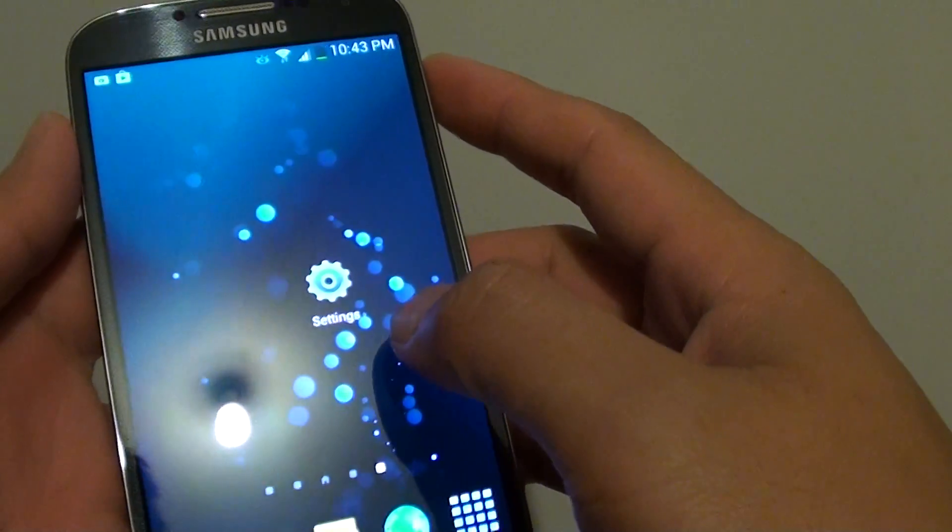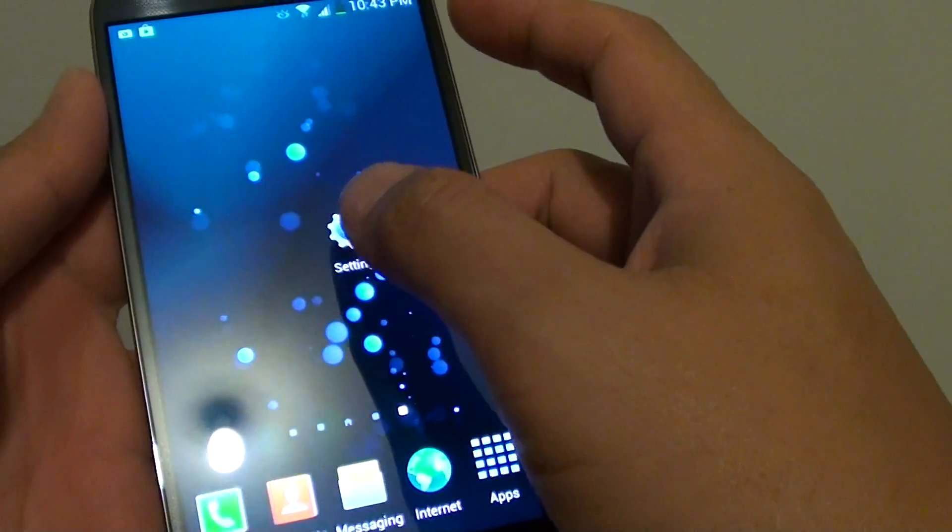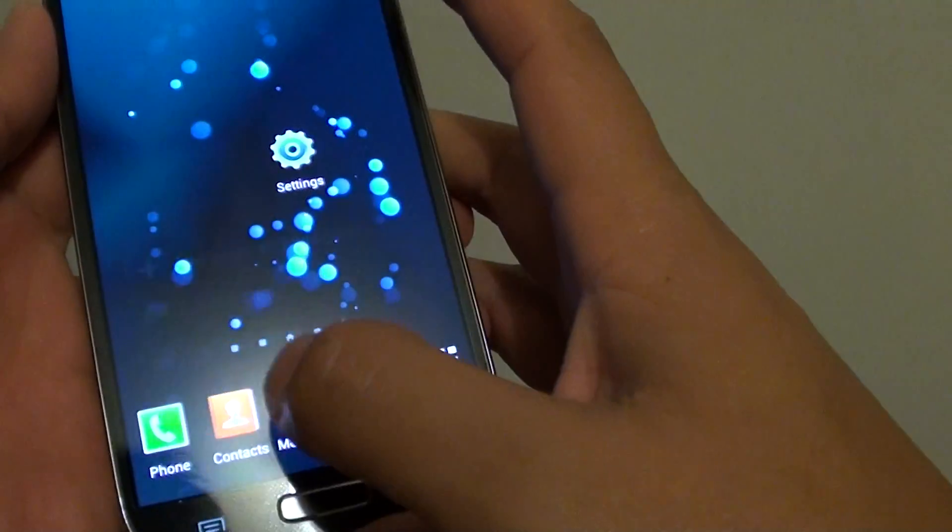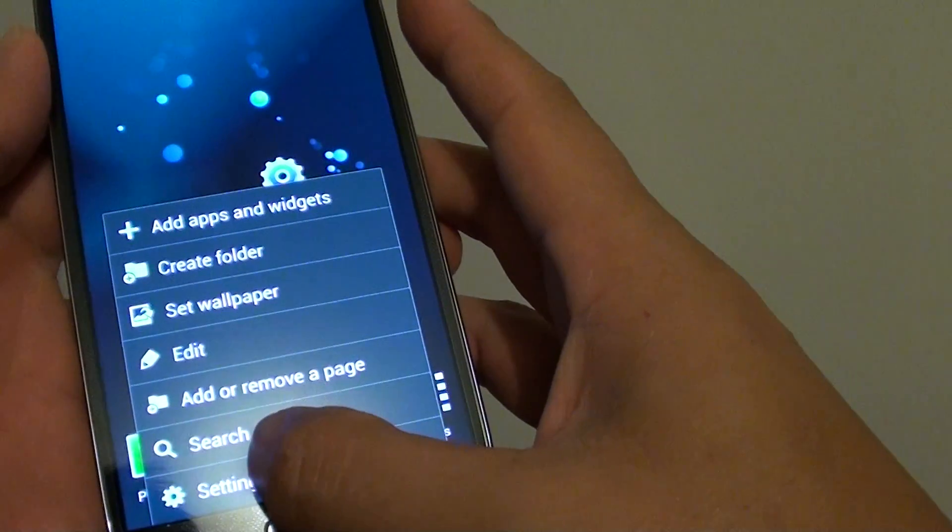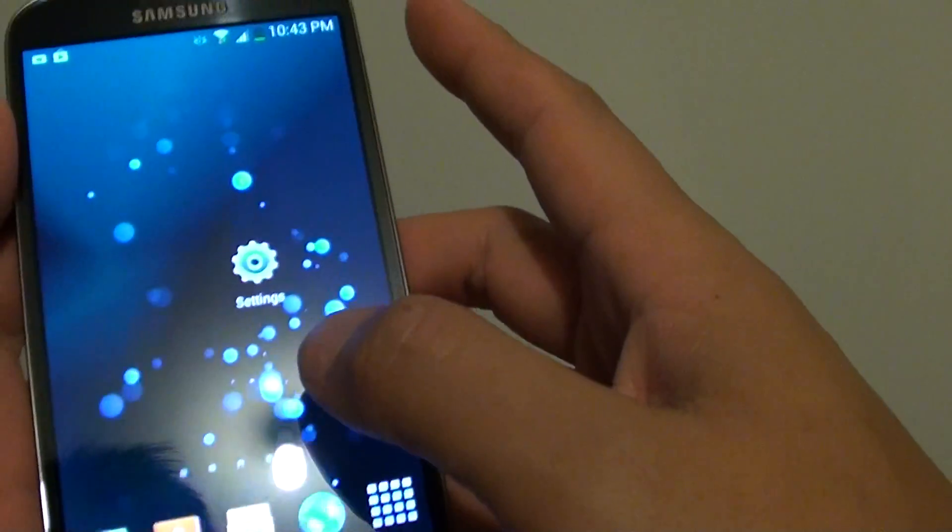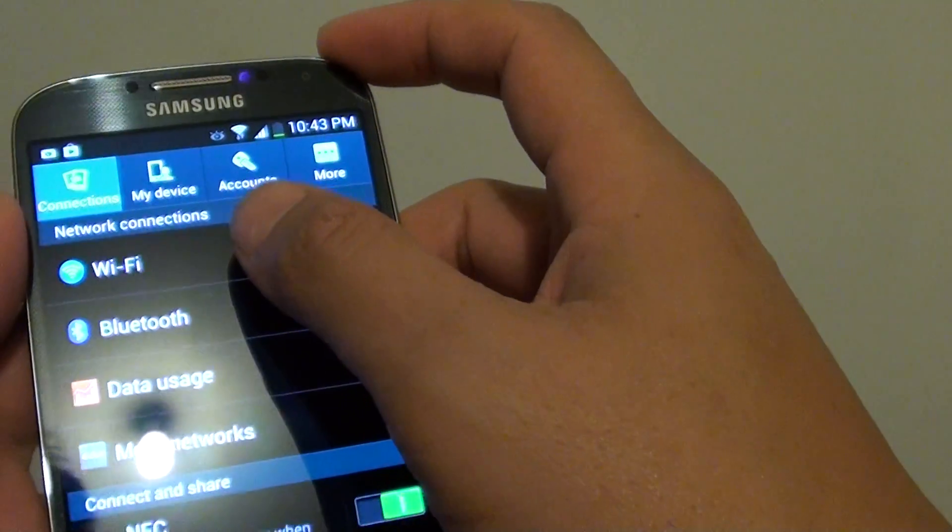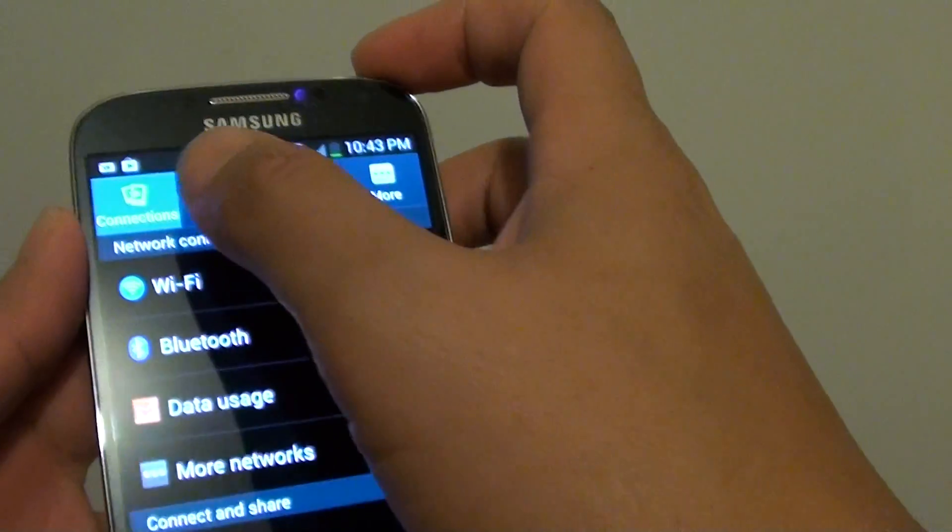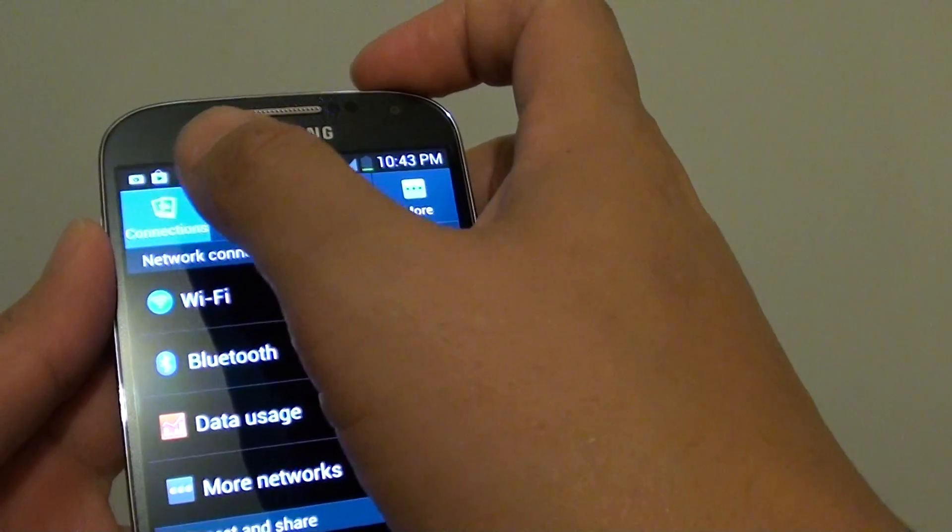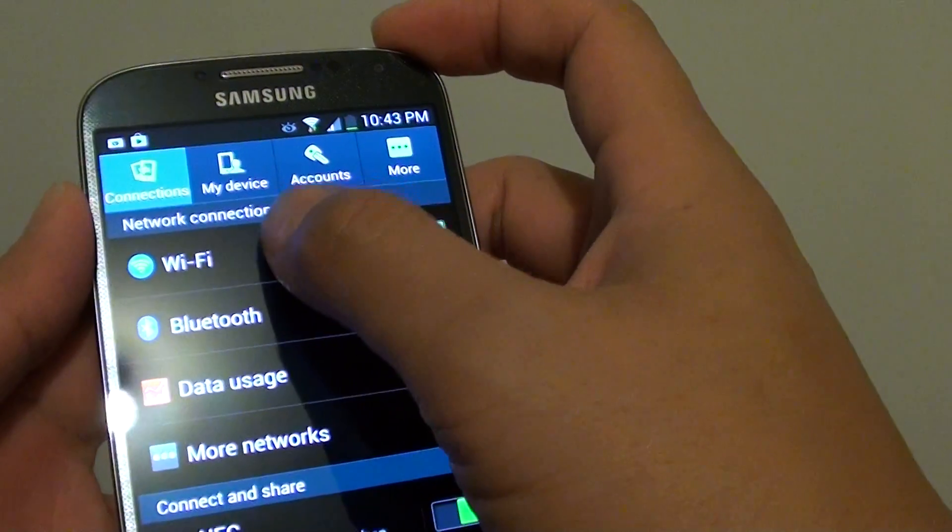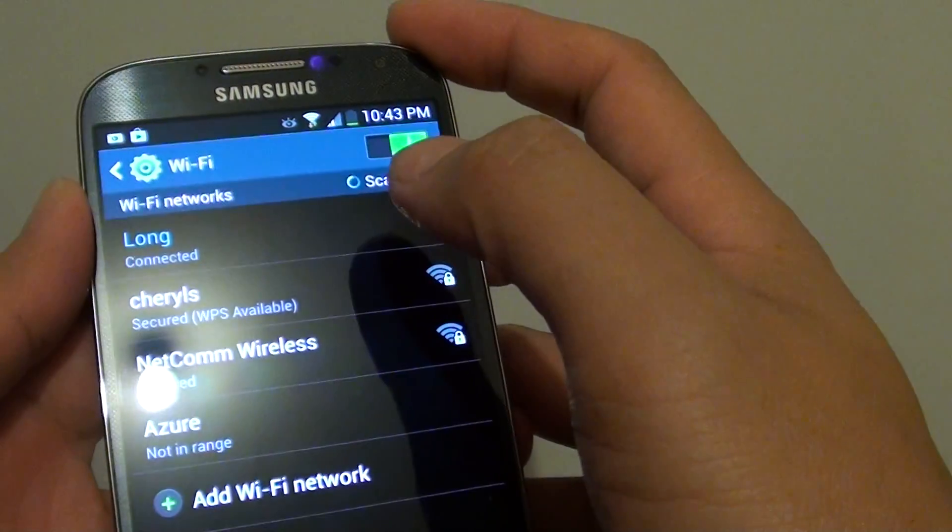The slower way is to go into settings. Tap on the menu key at the bottom, go into settings. From here, make sure you select the connections tab at the top, then tap on Wi-Fi.